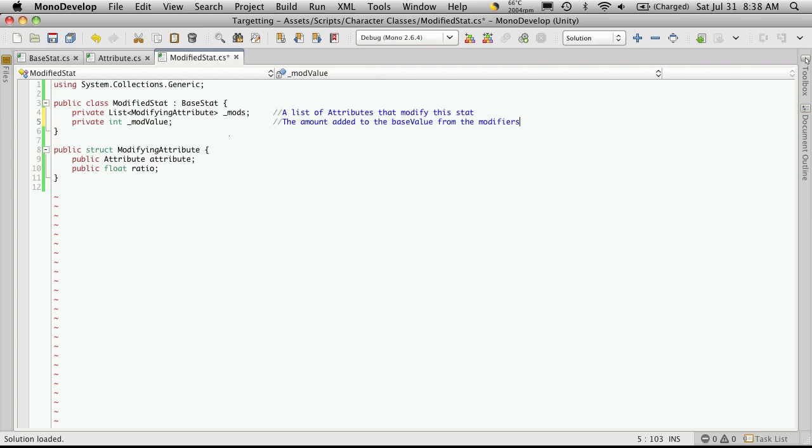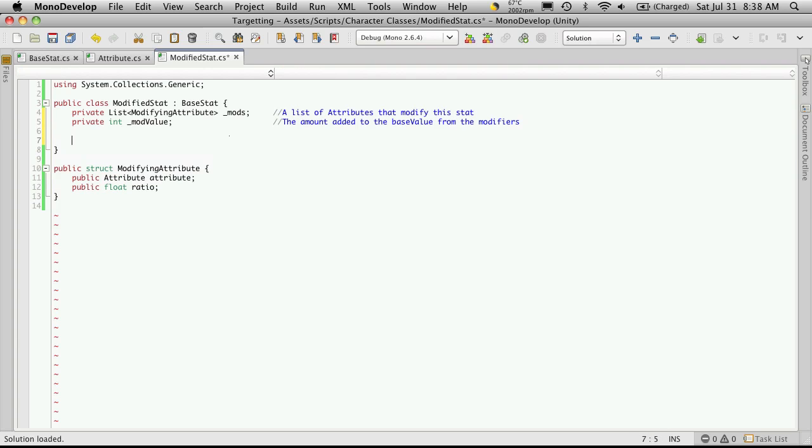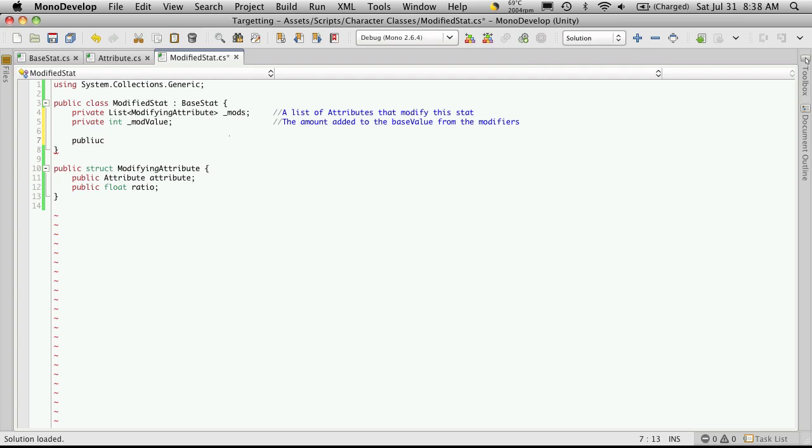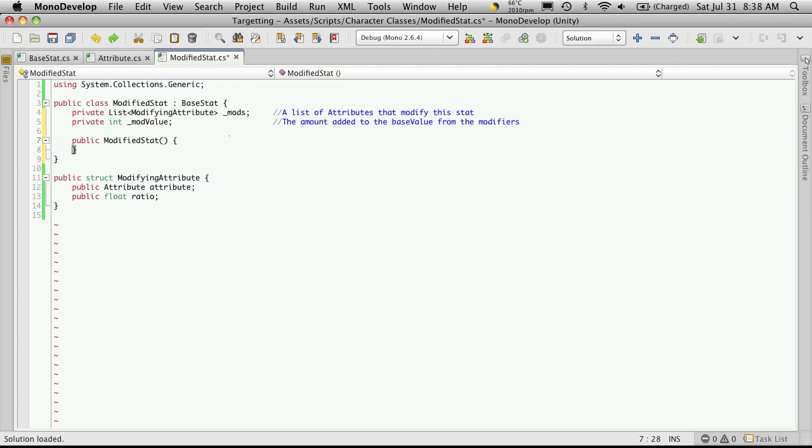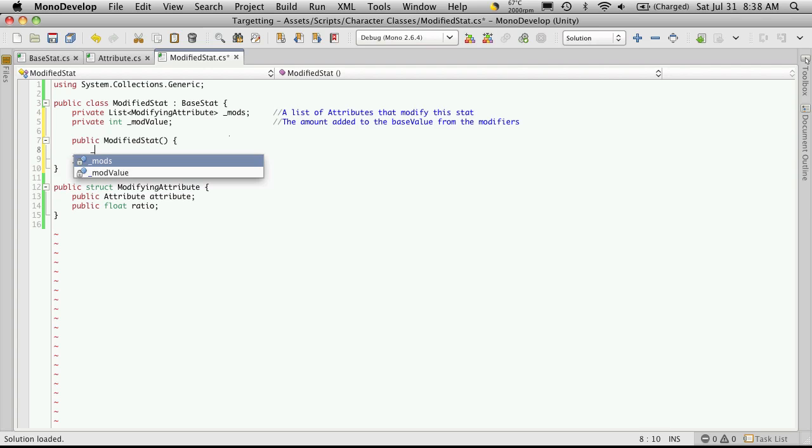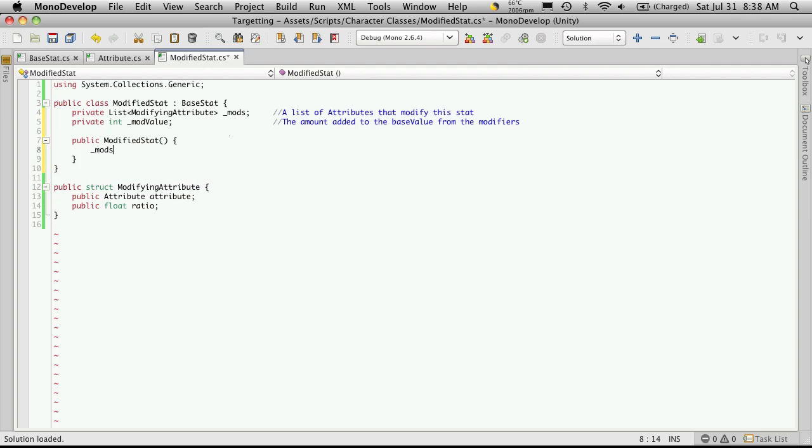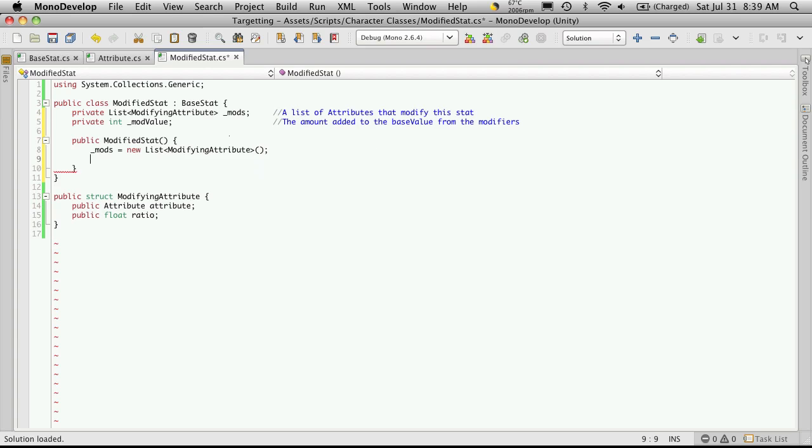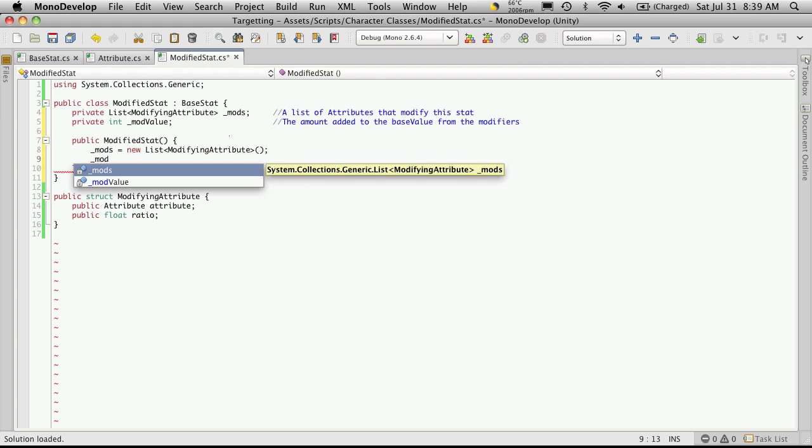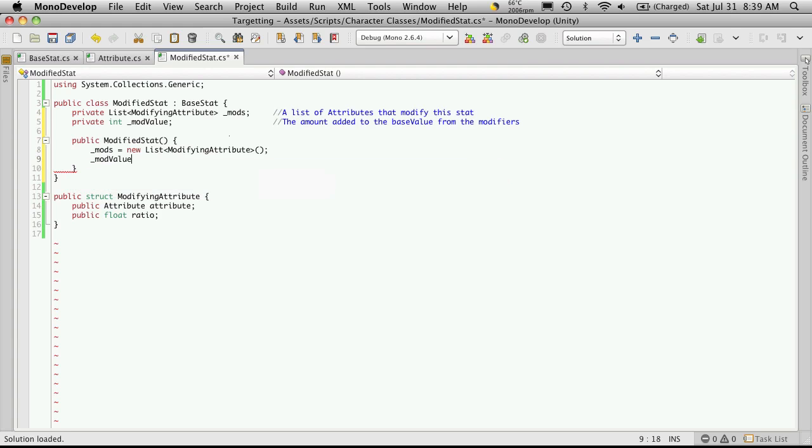Now let's create our constructor, so it's going to be public modifying stat. And in here we'll want to set up our variables, so mods equals new list of modifying attributes, don't forget the parentheses on the end, and we'll also want to set the default value from modValue to equal zero.